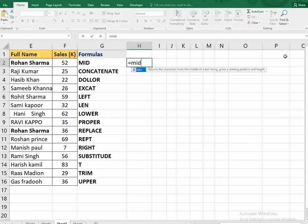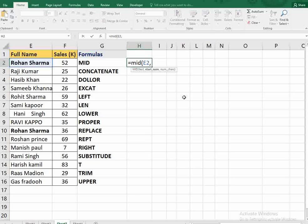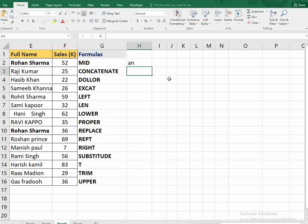The MID function, like all formulas, starts with equals, then MID. Open the bracket and select your text. Start number means from where in the text you want to extract. For example, if I want 'an', 'a' is the fourth character so I write 4. Then number of chars means how many characters to extract — if I press 1 it gives 'a', if I press 2 it gives 'an'.